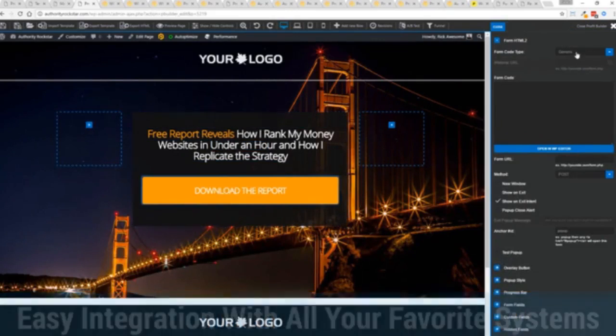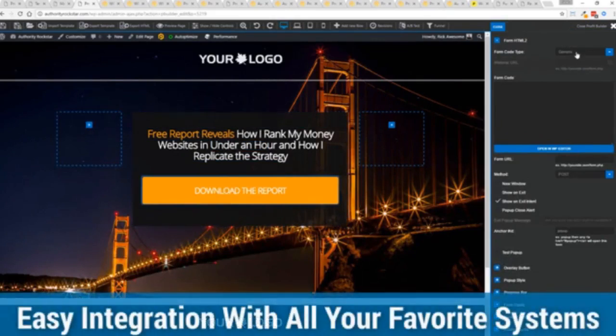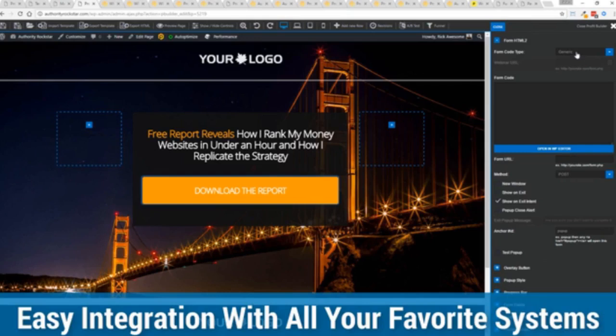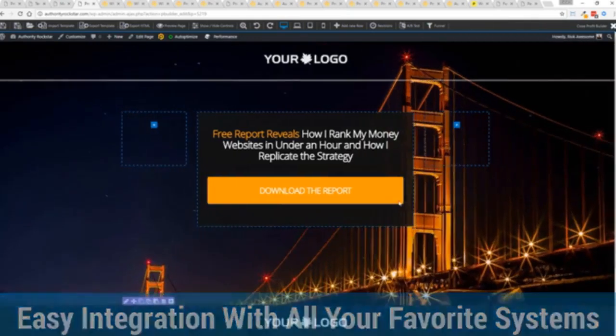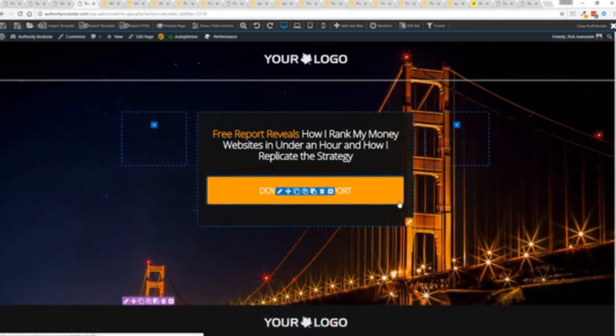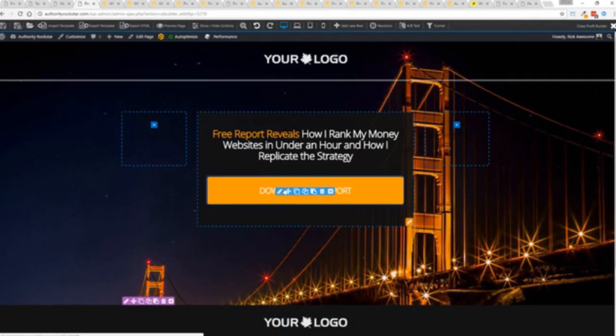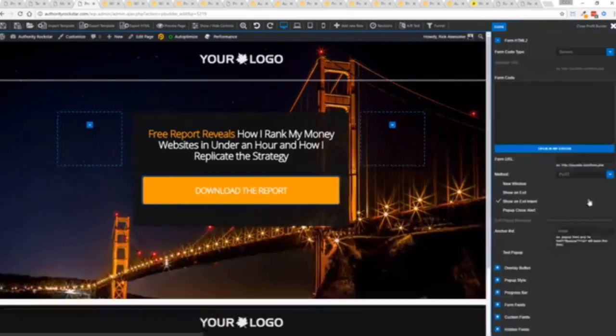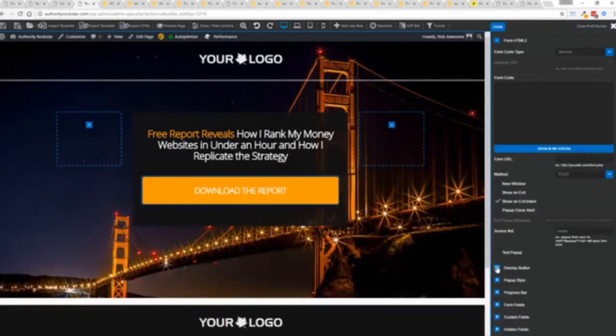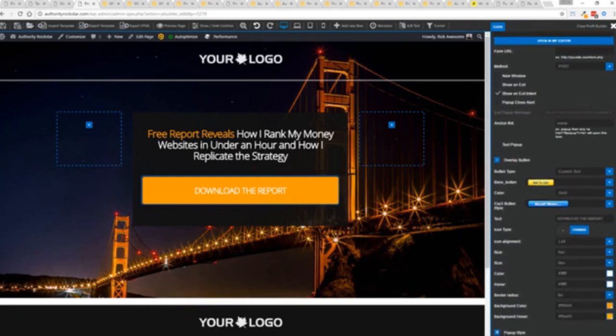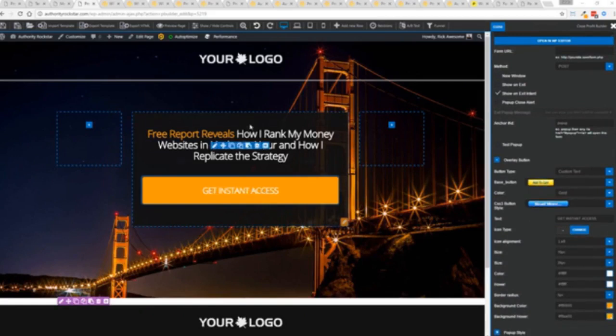We integrate with all of your favorite autoresponders, all of your favorite webinar systems, and it's so connected it will blow you away. We connect with everything. And again, once deployed, all you have to do is come in here, customize your heart's content, set up everything you want to do. Say for example, I want to do get instant access, connect up my autoresponder, and I'm good to go.